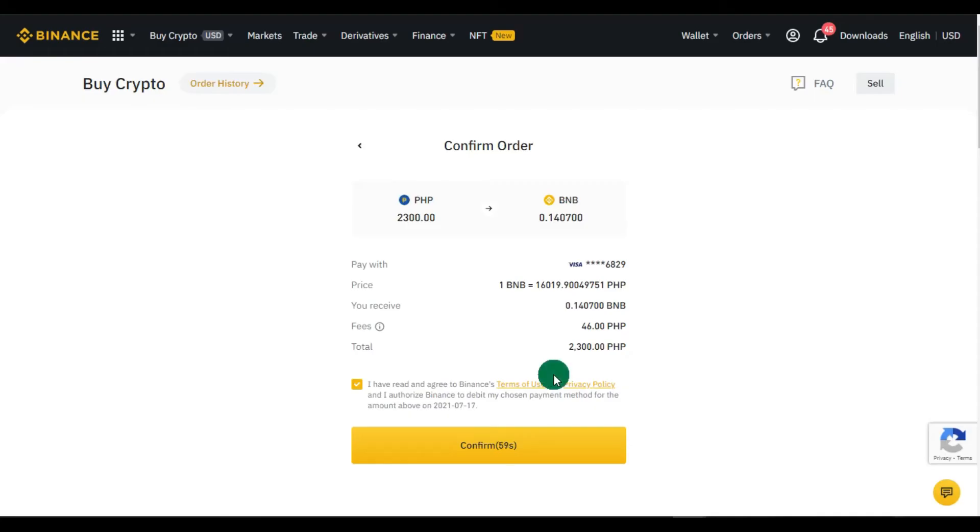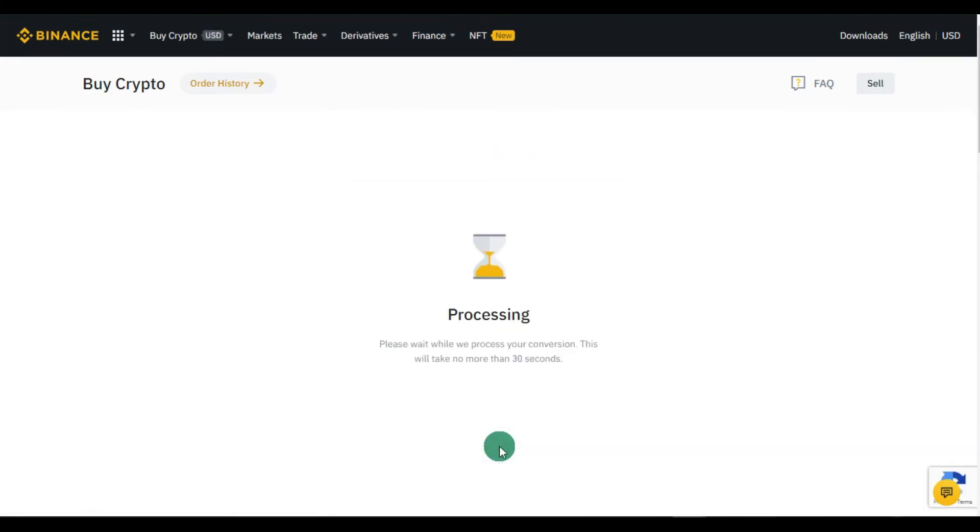We are almost done, see, it's a piece of cake. After a few moments, your crypto is ready at your spot wallet. For me, I will not go into the hassle of conversions or even engage into P2P trading when there is an easy way like this.